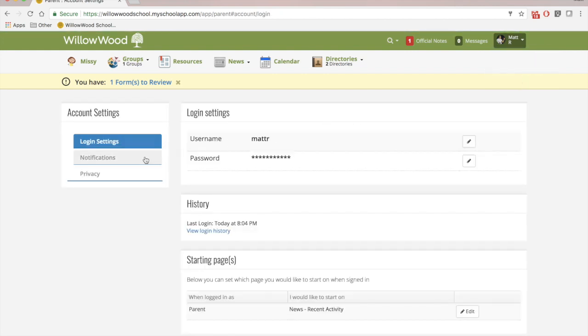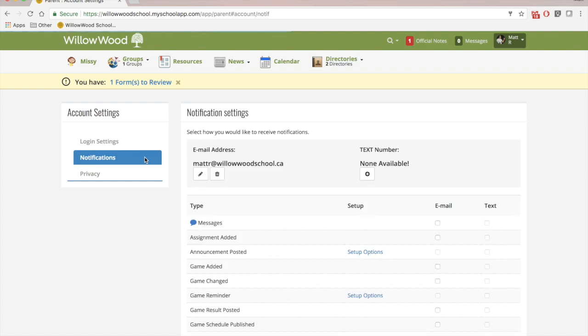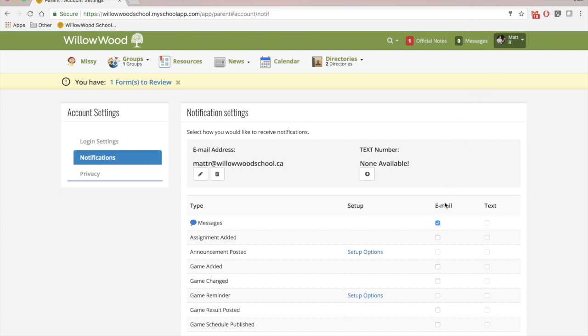Here you can select notifications, add in a text number and an email address, and choose the types of notifications that you want to receive. So here I want to receive by email any messages that come through our messaging system. If I also want to know when assignments are added, I can click on assignments.